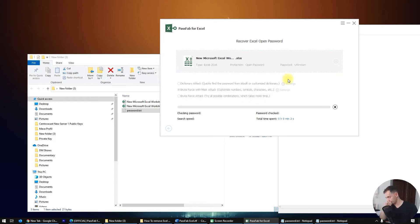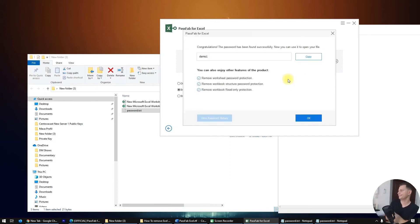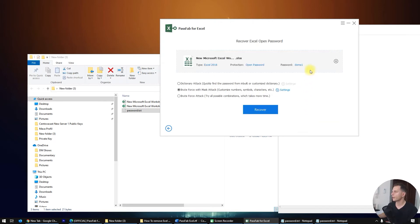Click Recover and let's see — it should be easy. Passwords checked: 800… 1000… and there it is — 'demo one'! It was easy, didn't take much time at all. The software found the password correctly. Click OK — the password is 'demo one.'